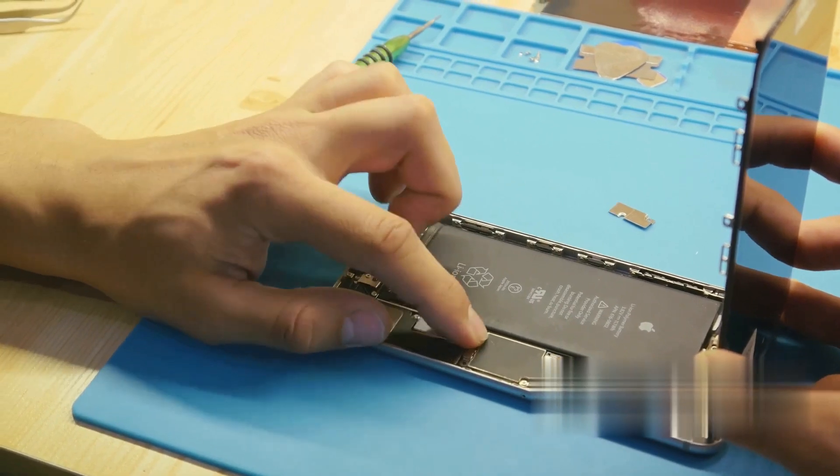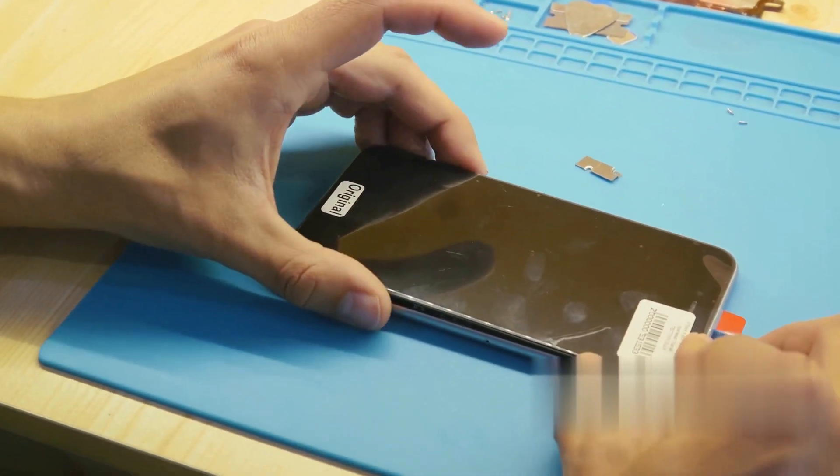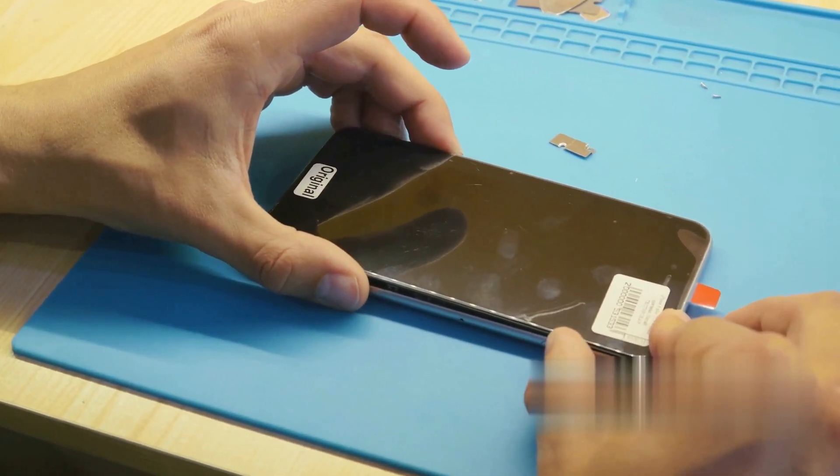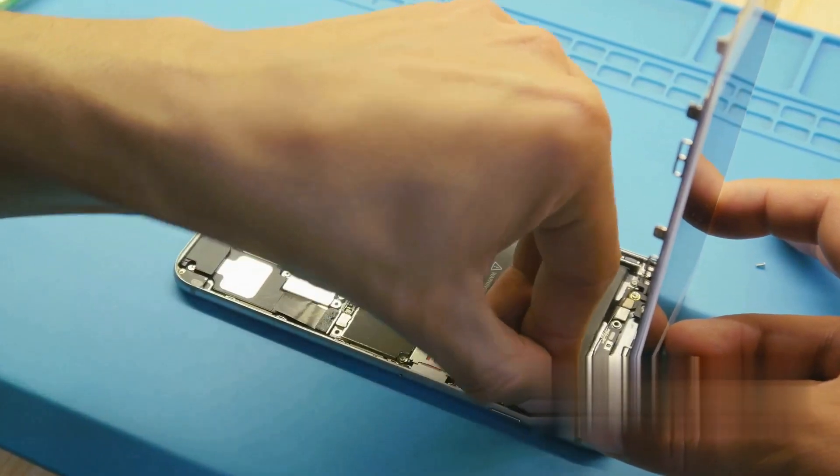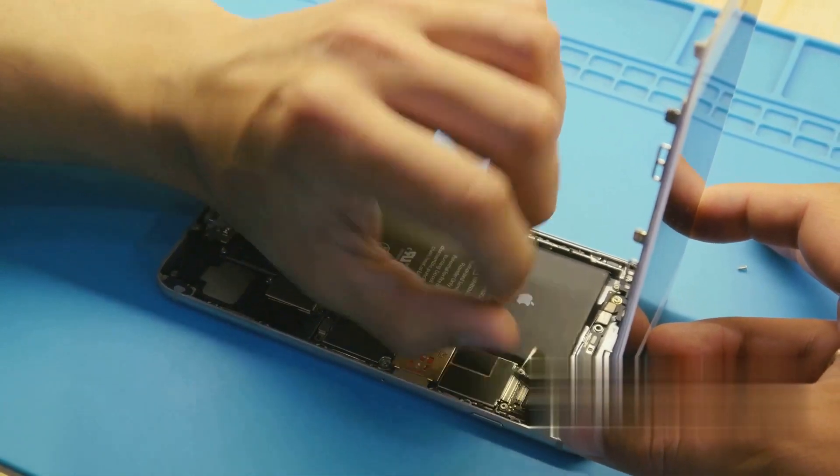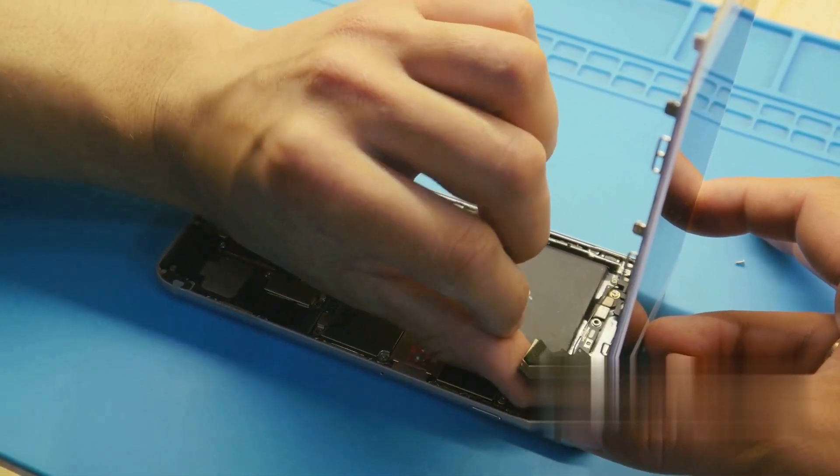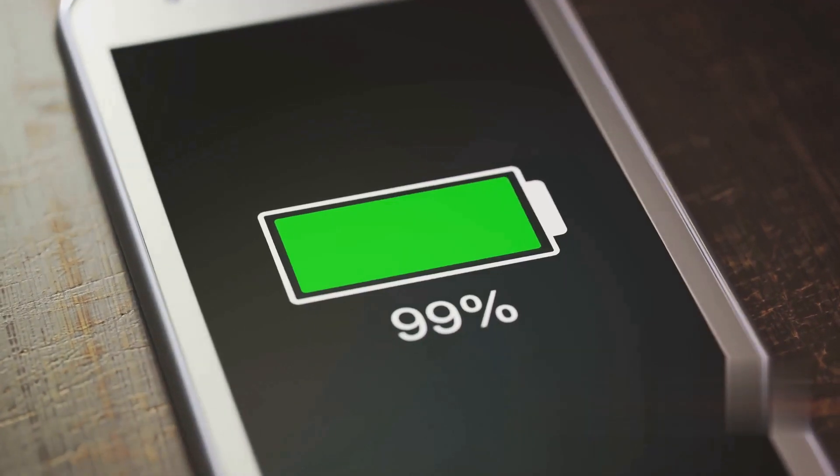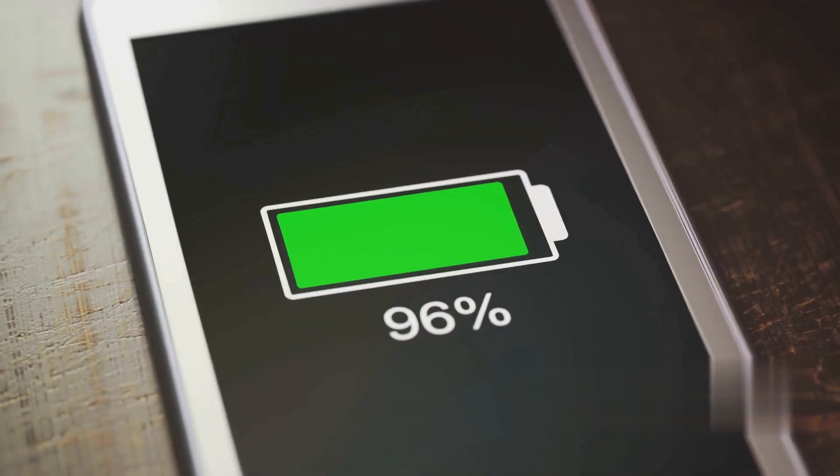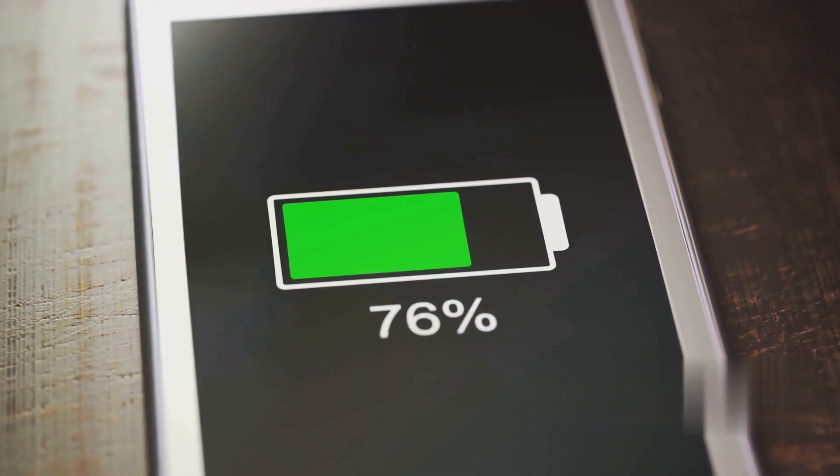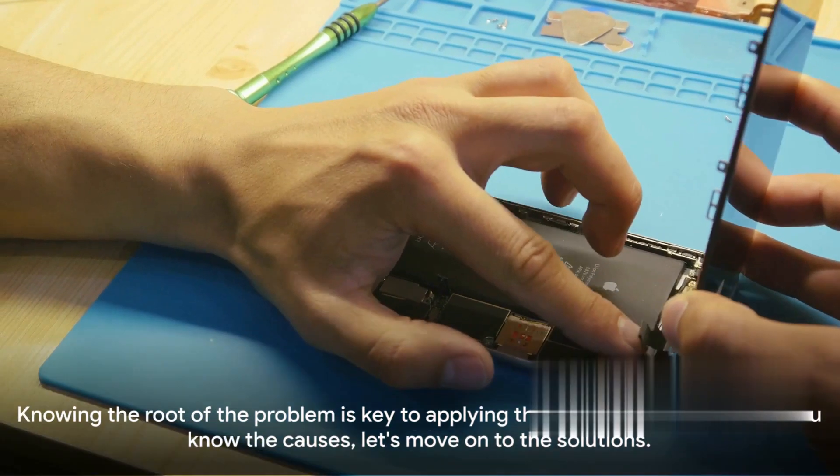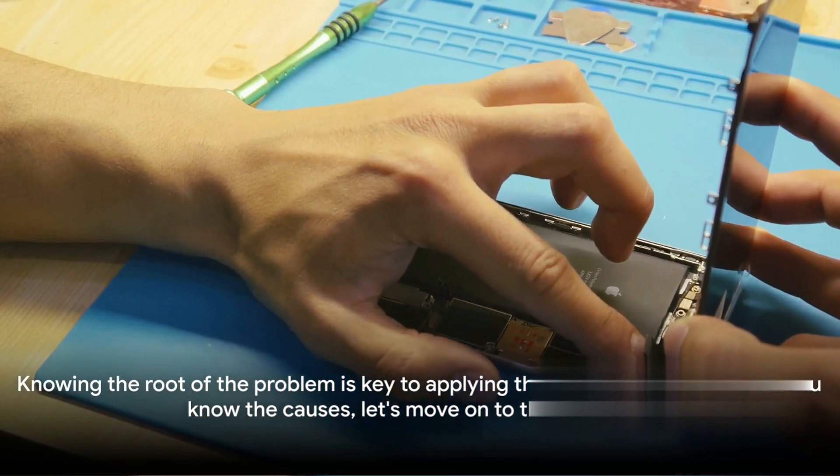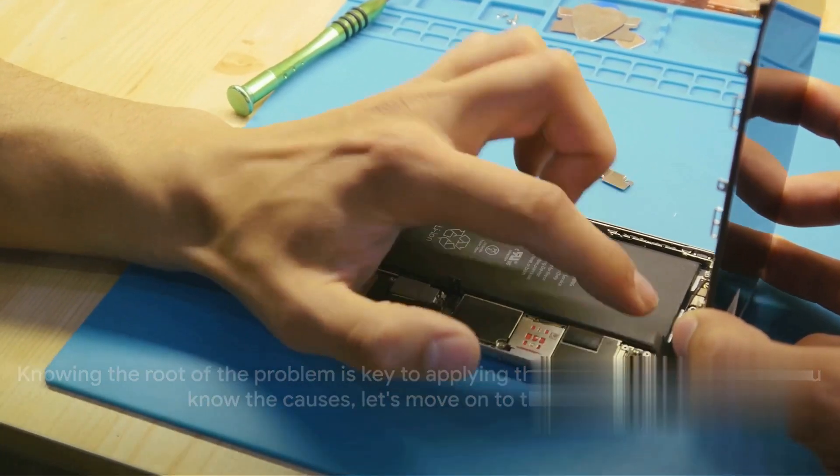The iPhone black screen issue can be triggered by various factors. Software crashes are a common culprit, causing your screen to go dark unexpectedly. Hardware problems, such as a faulty screen or connection issues, can also result in this problem. Lastly, battery issues like a depleted or malfunctioning battery can lead to a black screen. Knowing the root of the problem is key to applying the right solution.